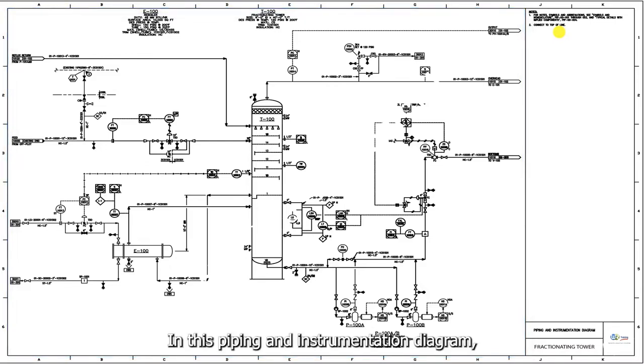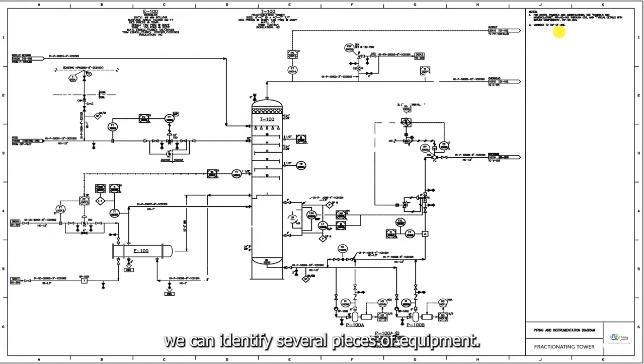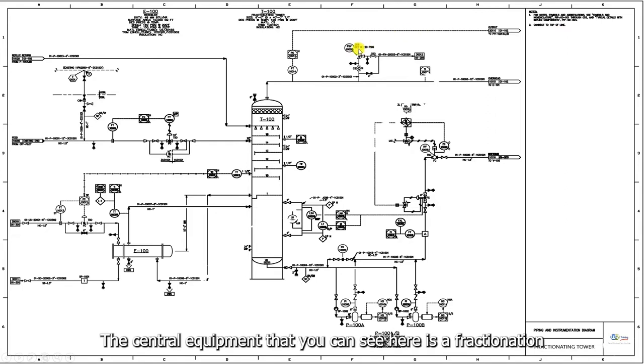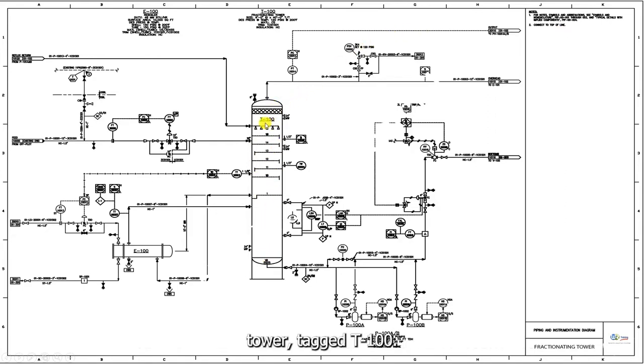In this piping and instrumentation diagram, we can identify several pieces of equipment. The central equipment that you can see here is a fractionation tower, tag T100.